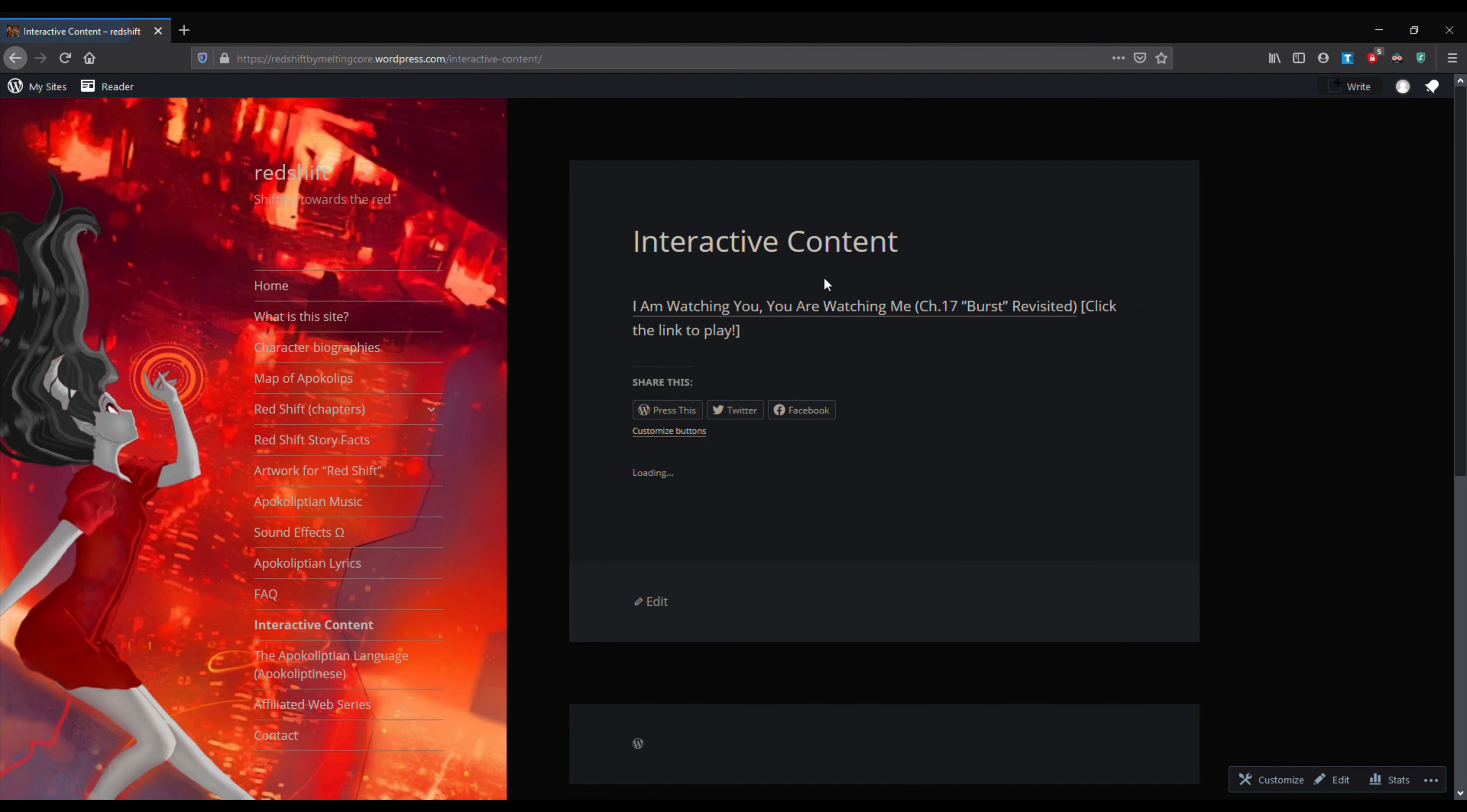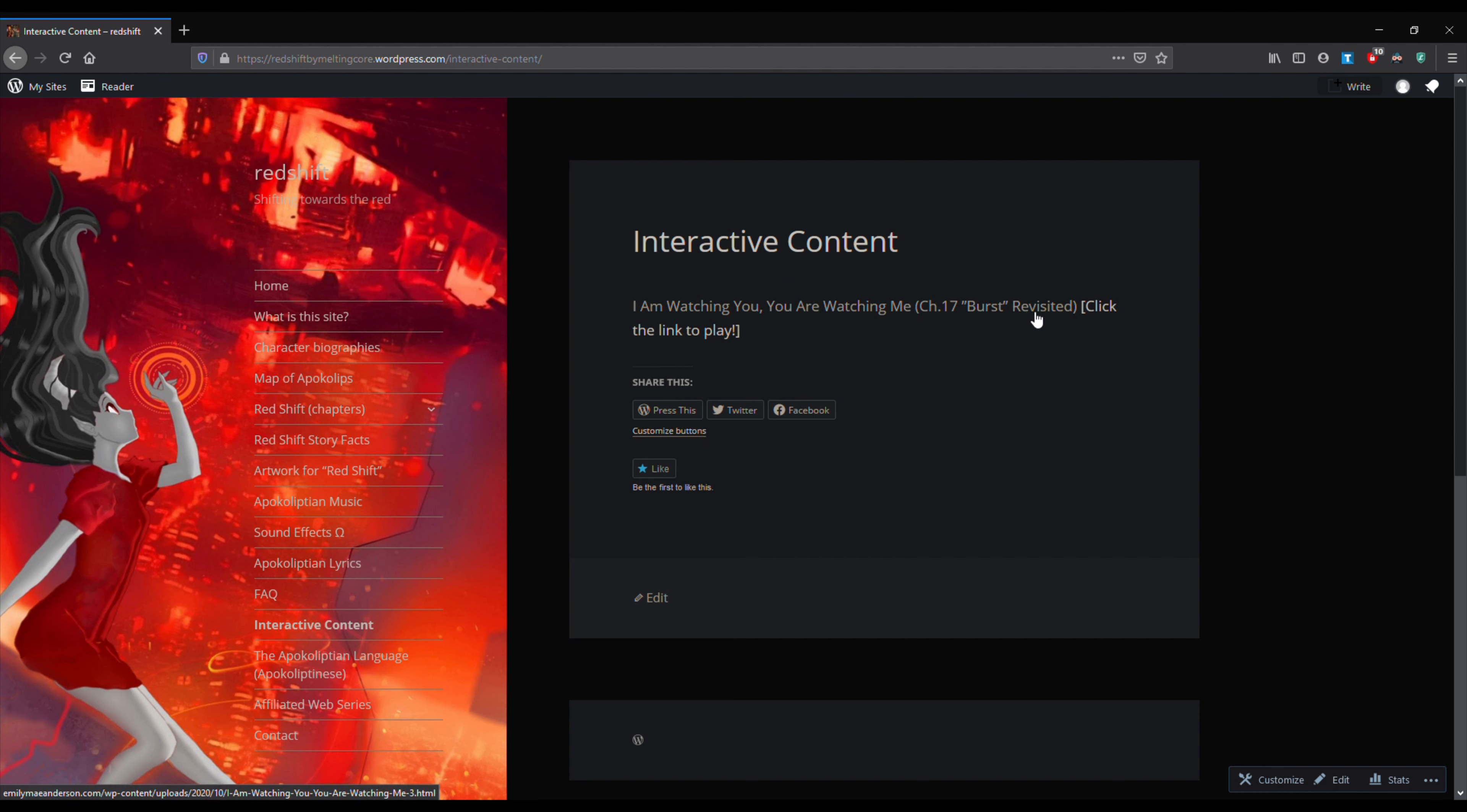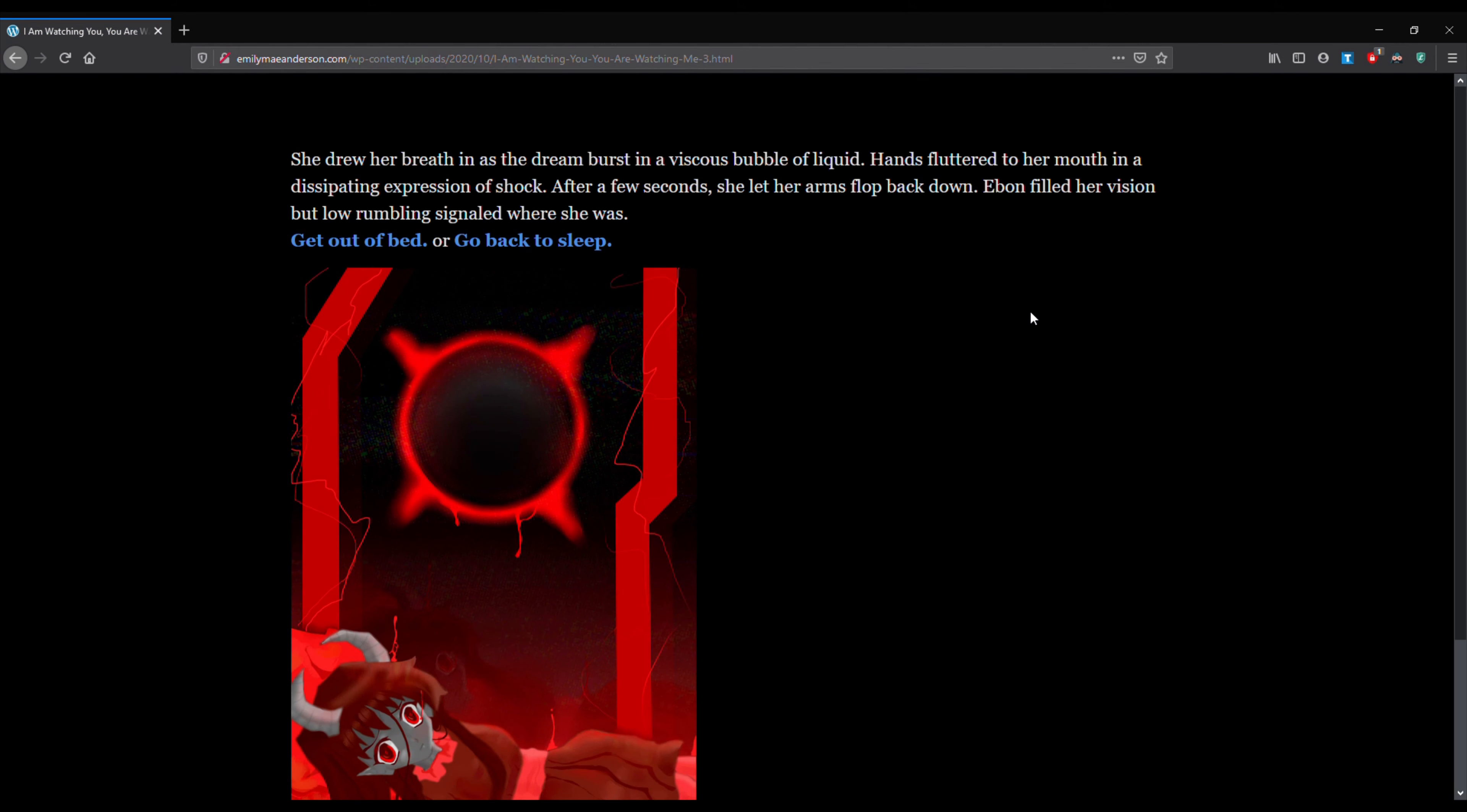It is going to be, as you can see on the main Redshift website, we will go to interactive content and it will be the first link. And it is actually chapter 17, the end part of chapter 17 where it is being revisited, where you actually get to choose what happens. It's fairly short. It probably would only take like five, 10 minutes to play through. I am actually going to play through all the choices and read them out loud as the creator.